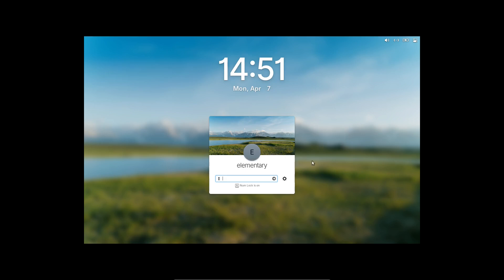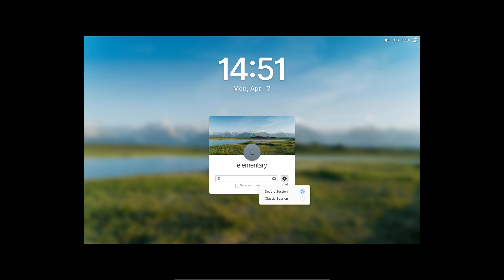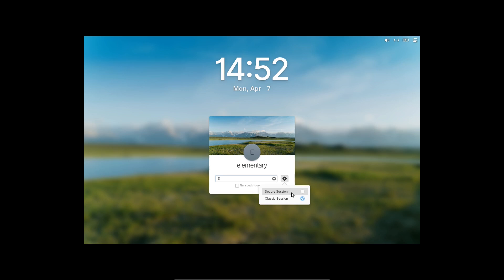So I wanted to start in the login screen just to show you that when elementary OS is working, right now, the login options show secure session and classic session. I have no earthly idea why they chose those words. The secure session is Wayland. The classic session is X. I have no earthly idea what is going through their minds that they want to change the narrative on that. It should say Wayland versus X because that's what everybody understands. That's the terminology that is used.